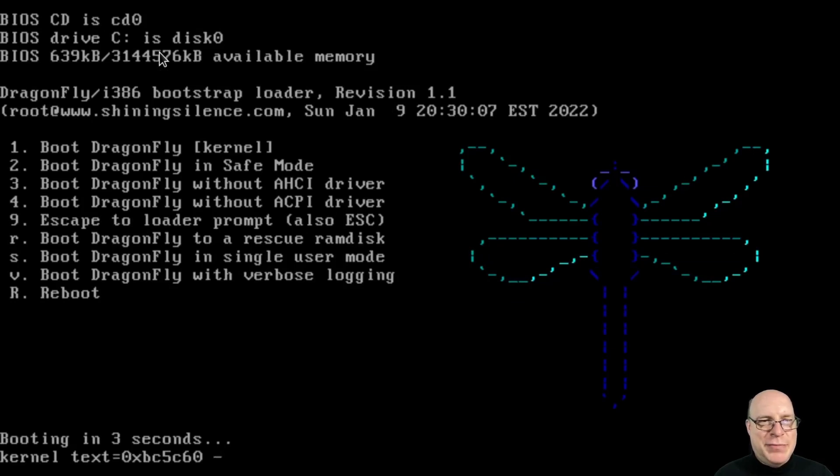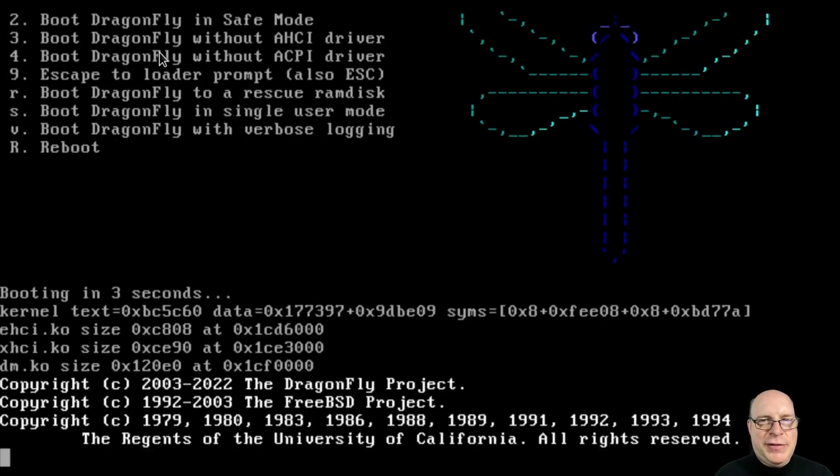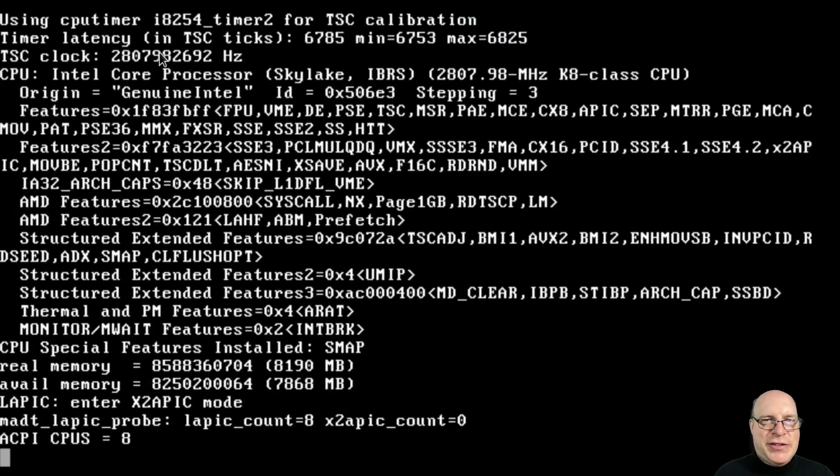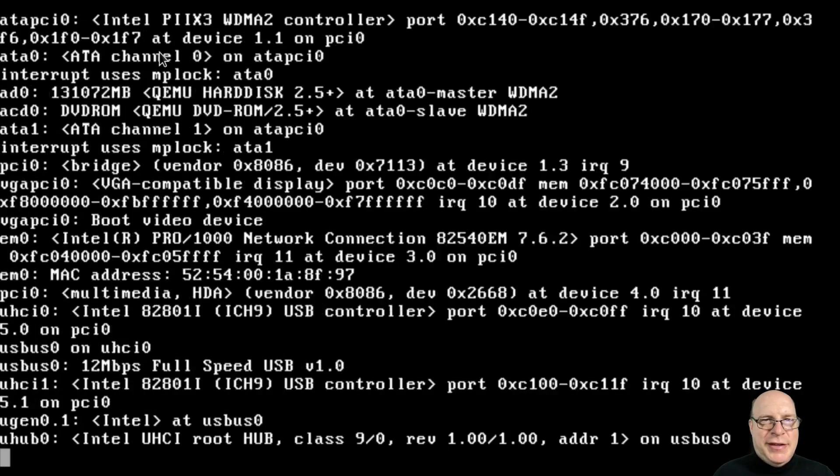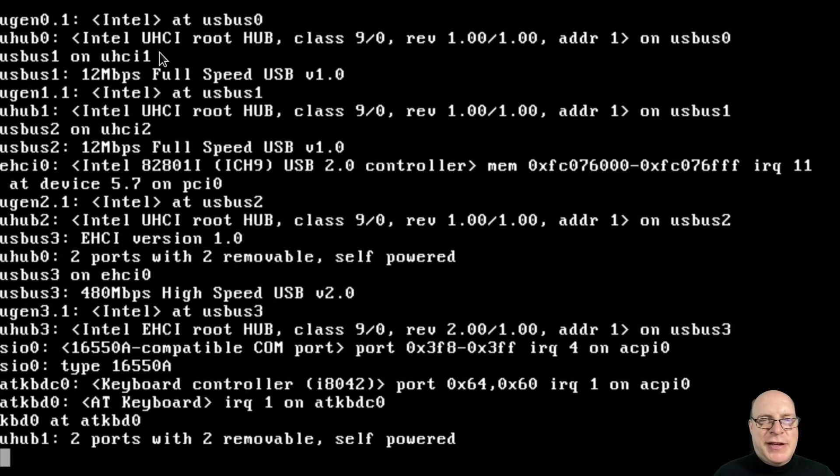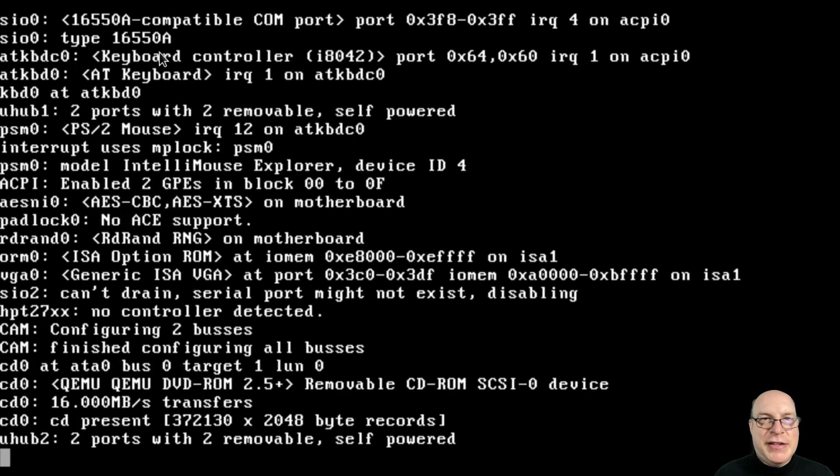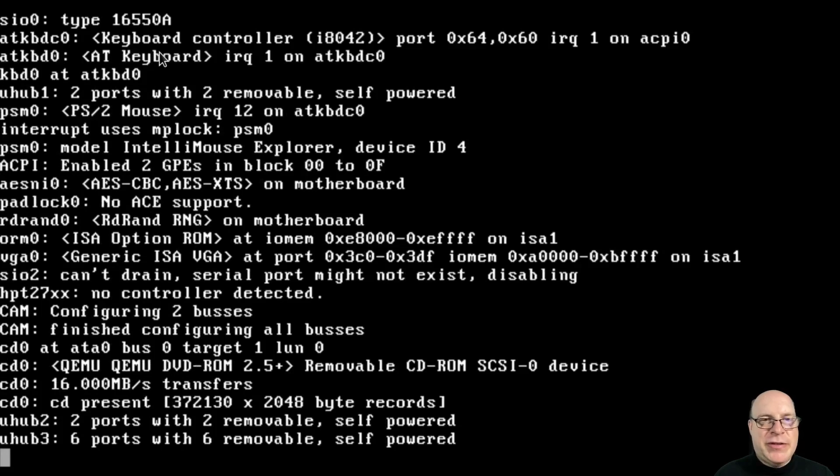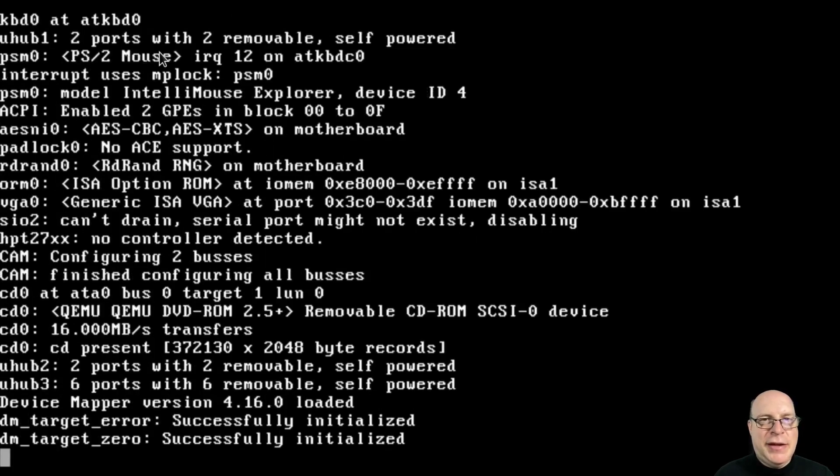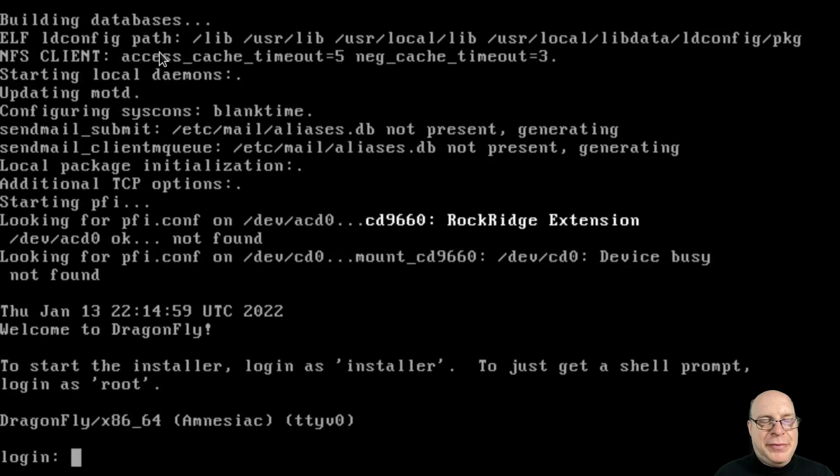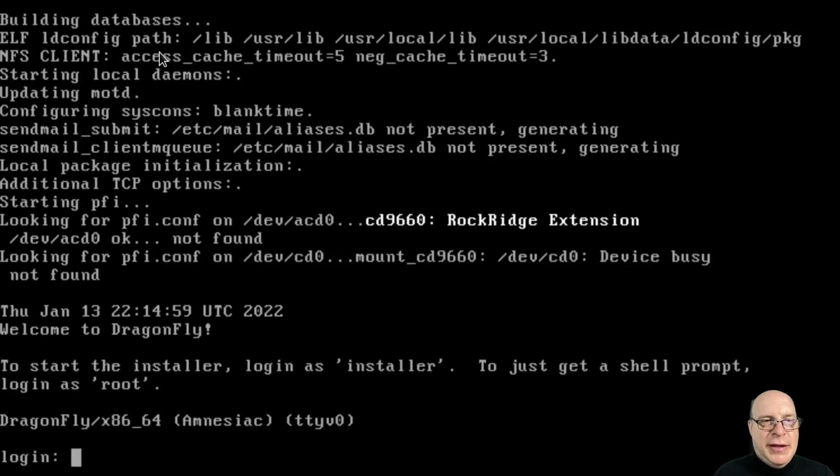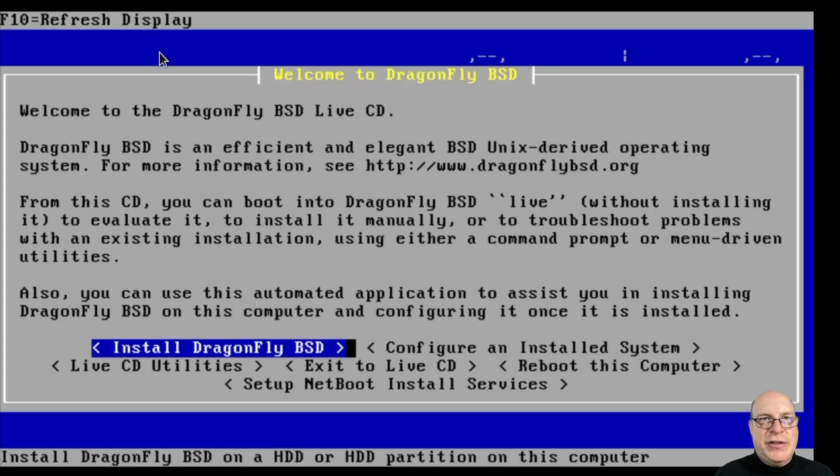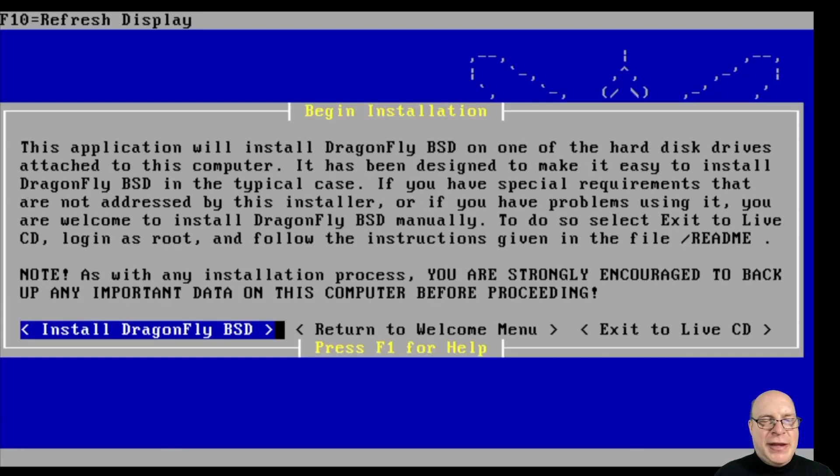Dragonfly is booting up, loading the kernel and all the associated modules. We've got eight CPUs, virtual CPUs allocated, and eight gigs of RAM. Let's log in as installer, as it suggests, to launch the welcoming installer.